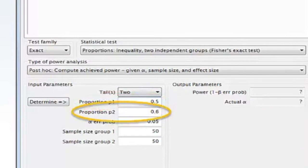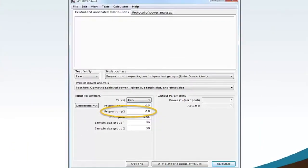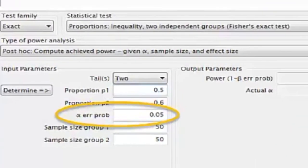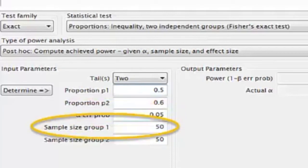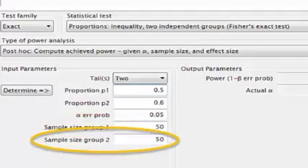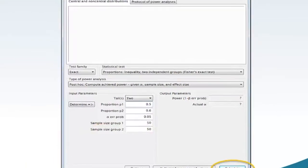Move your mouse to the Proportion P2 box and type 0.6. This value is what you expect the sample proportion to be or found the sample proportion to be. Move your mouse to the Alpha Error Probability box and type 0.05. Move your mouse to the Sample Size Group 1 box and type 50. Move your mouse to the Sample Size Group 2 box and type 50. Move your mouse and click Calculate.